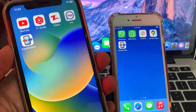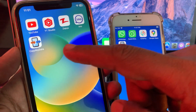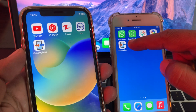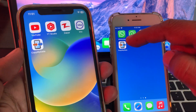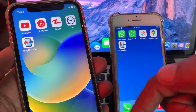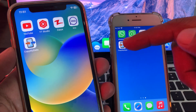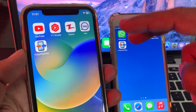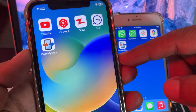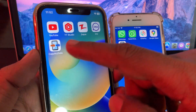First of all, you need to download this app on both iPhones. I will update the link in the description, so go to the description and download this app on both iPhones.